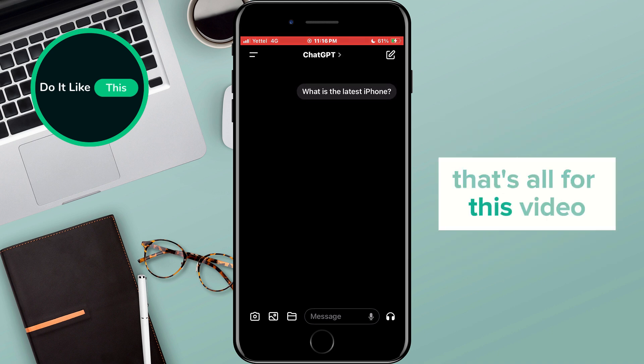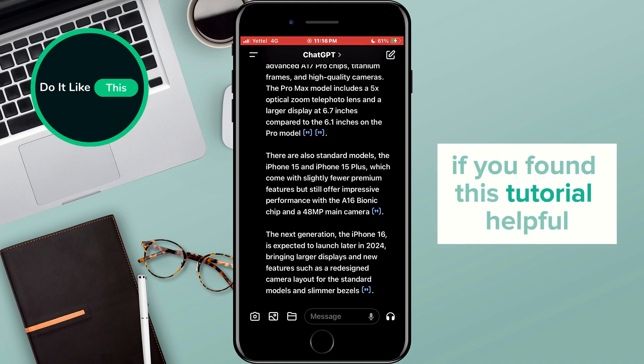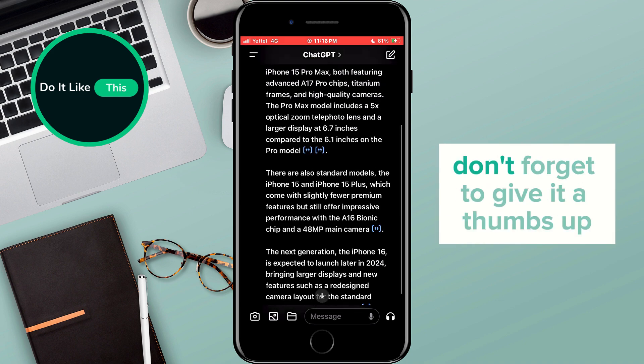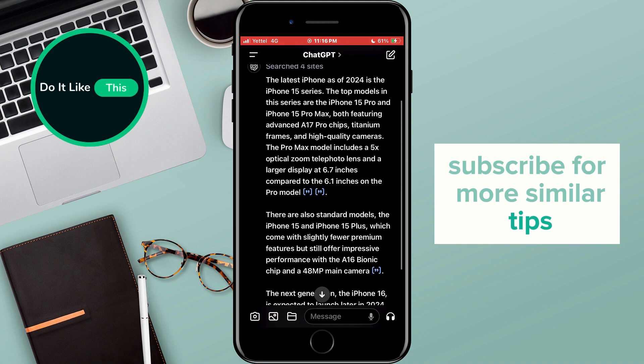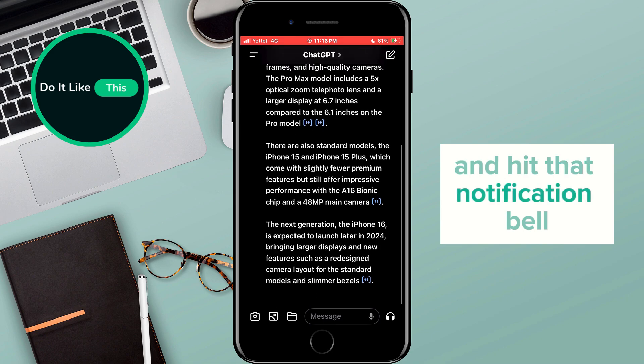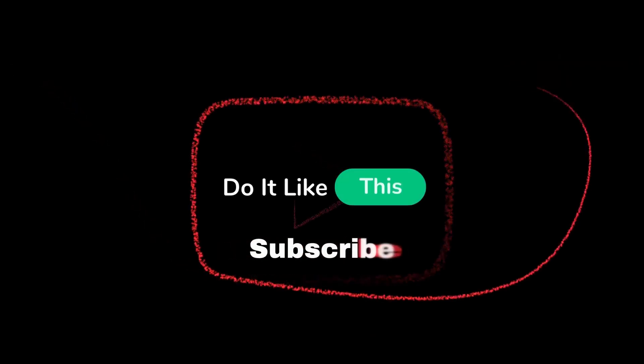That's all for this video. If you found this tutorial helpful, don't forget to give it a thumbs up, subscribe for more similar tips, and hit that notification bell so you never miss an update from us. Thanks for watching, and I'll see you in the next one.